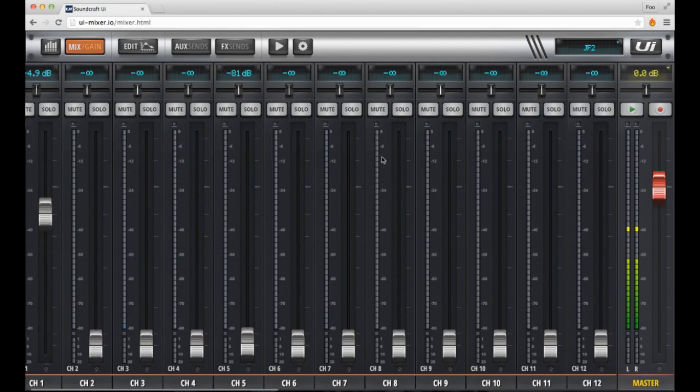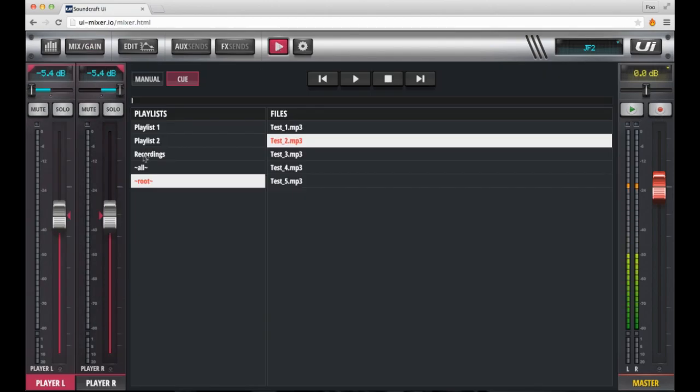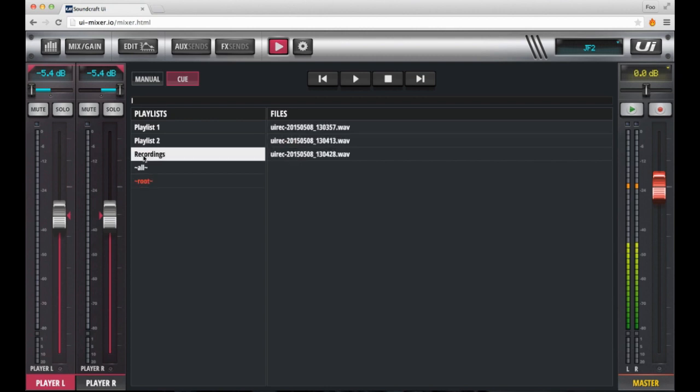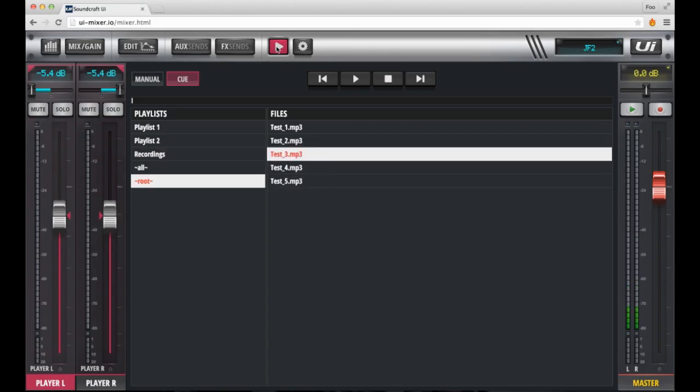Whenever you want to record anything going on in your mixer, all you have to do is click the record button. All recordings will appear in the recordings folder inside your playlists.